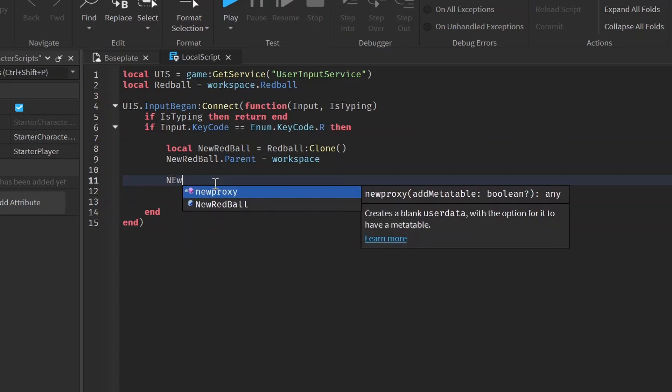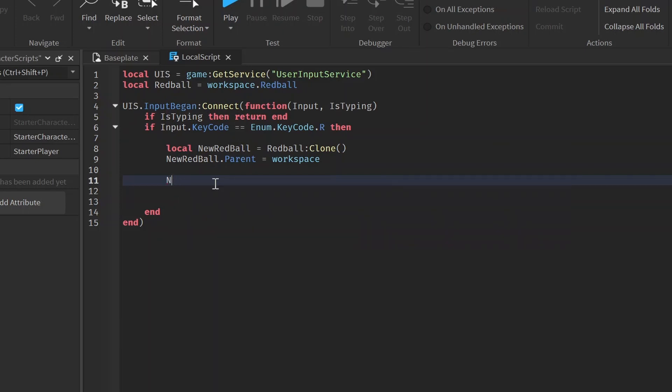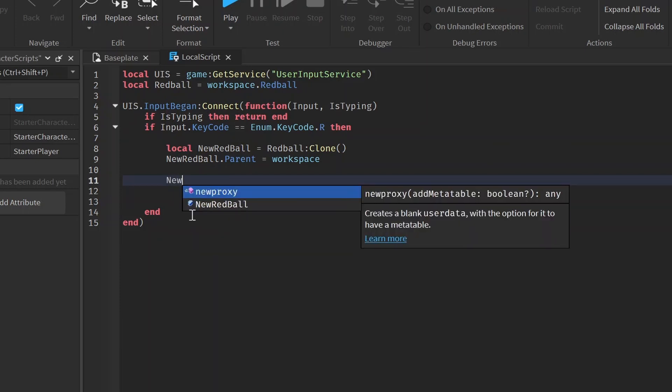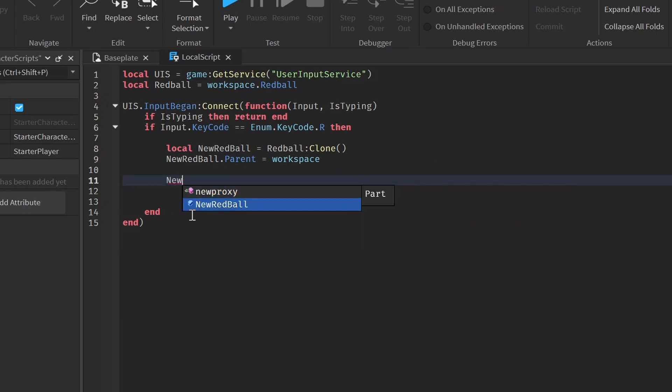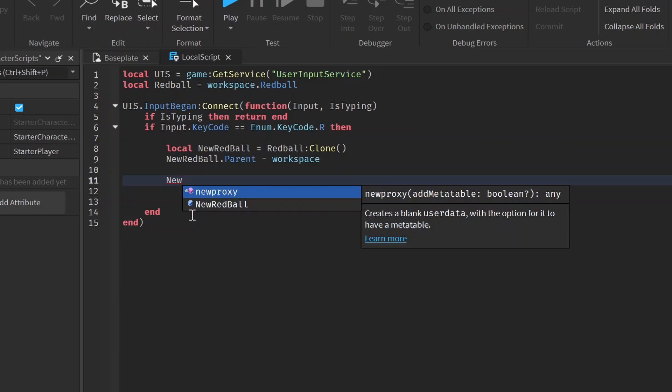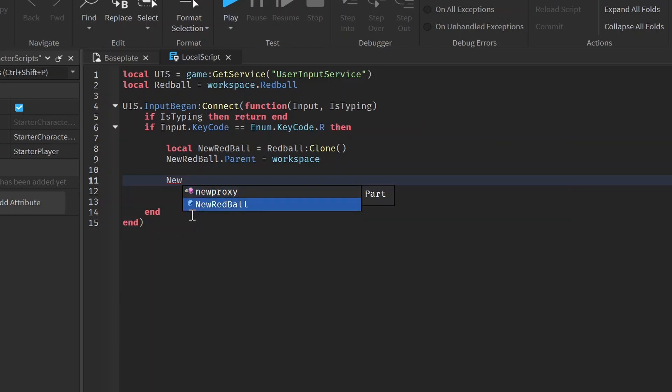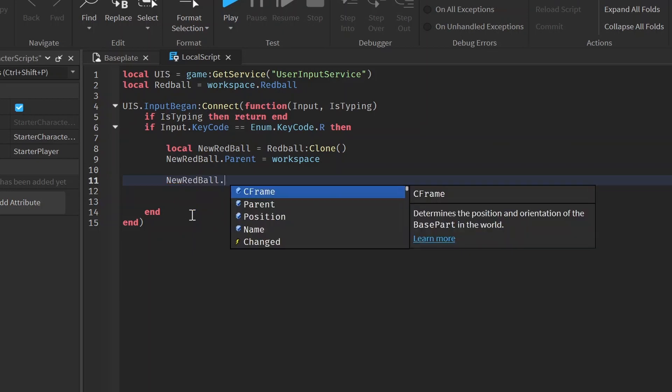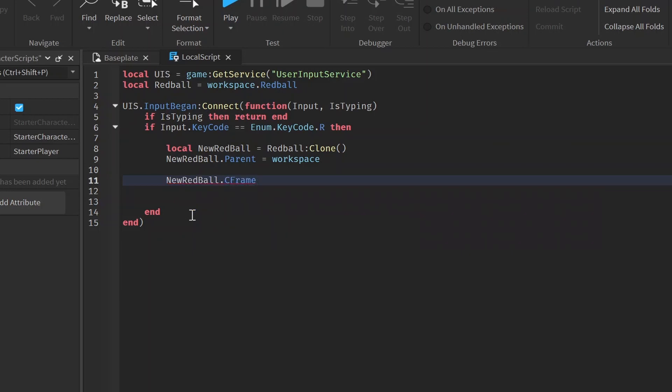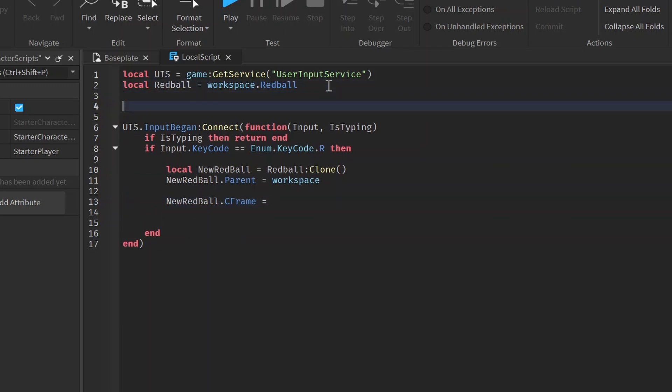And after we parent it to the workspace, now we want to set the C-frame. Now we know that we have the body velocity inside of the red ball. So what we can do here is actually set the C-frame in front of our character so it starts there before it launches. So we can do equals, and then we want to get our character C-frame.